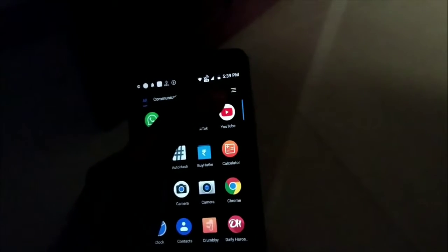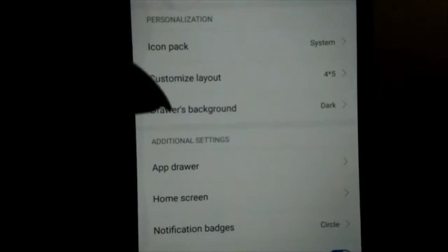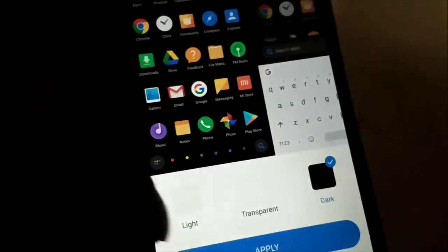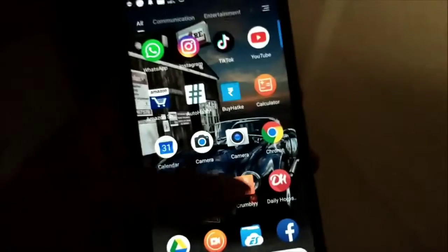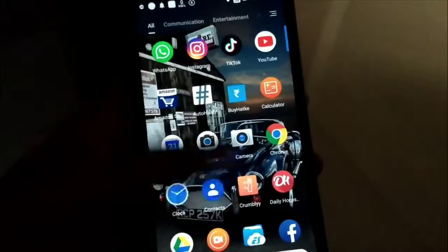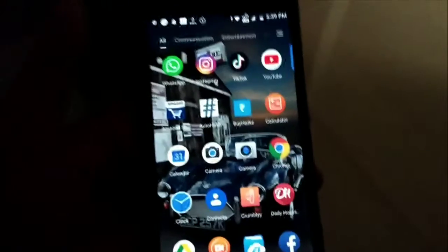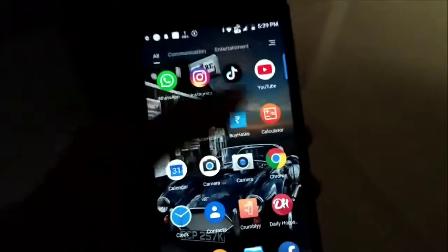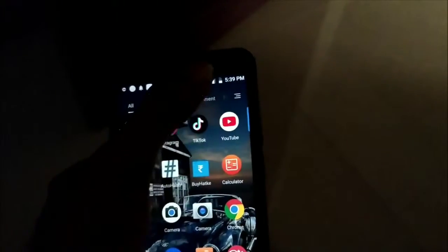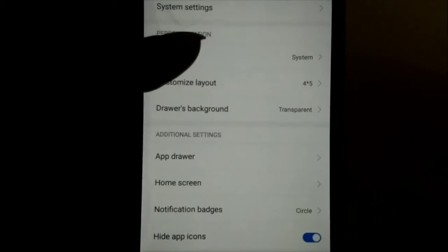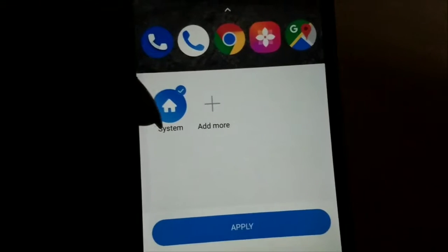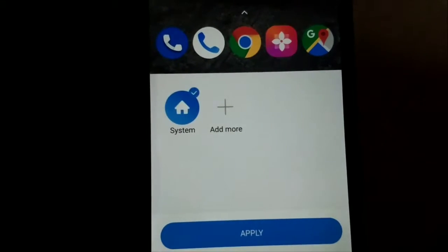We have dark theme and light theme, and the icons will also be changeable. In settings, you can find icon pack options here and set a default icon pack.